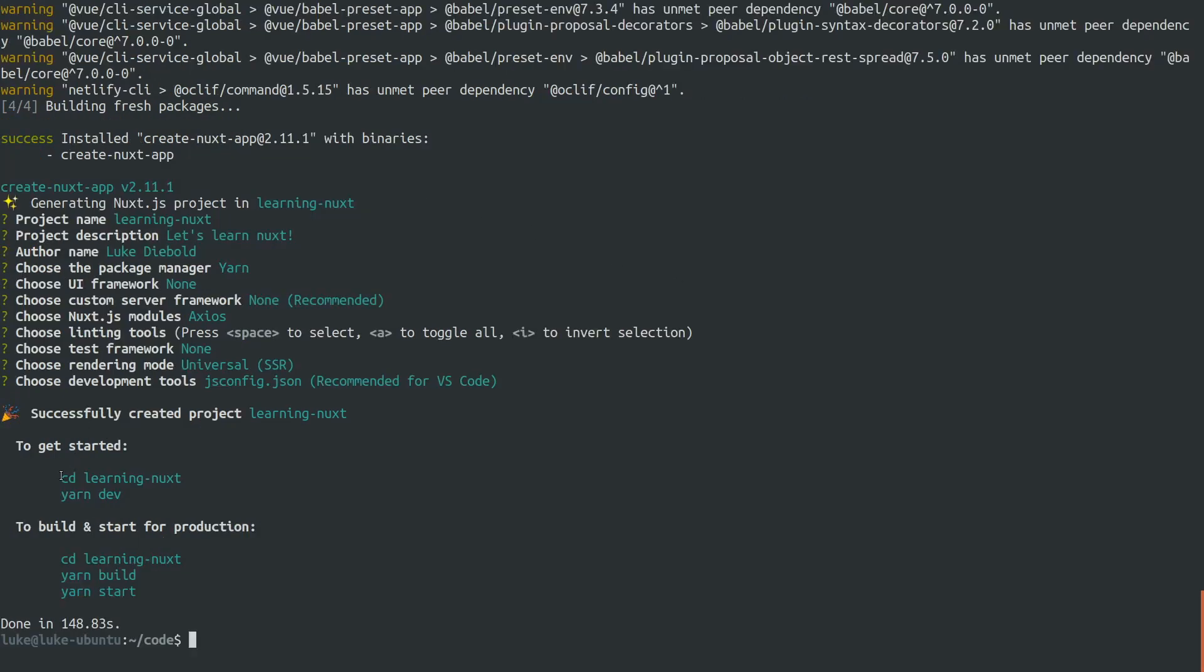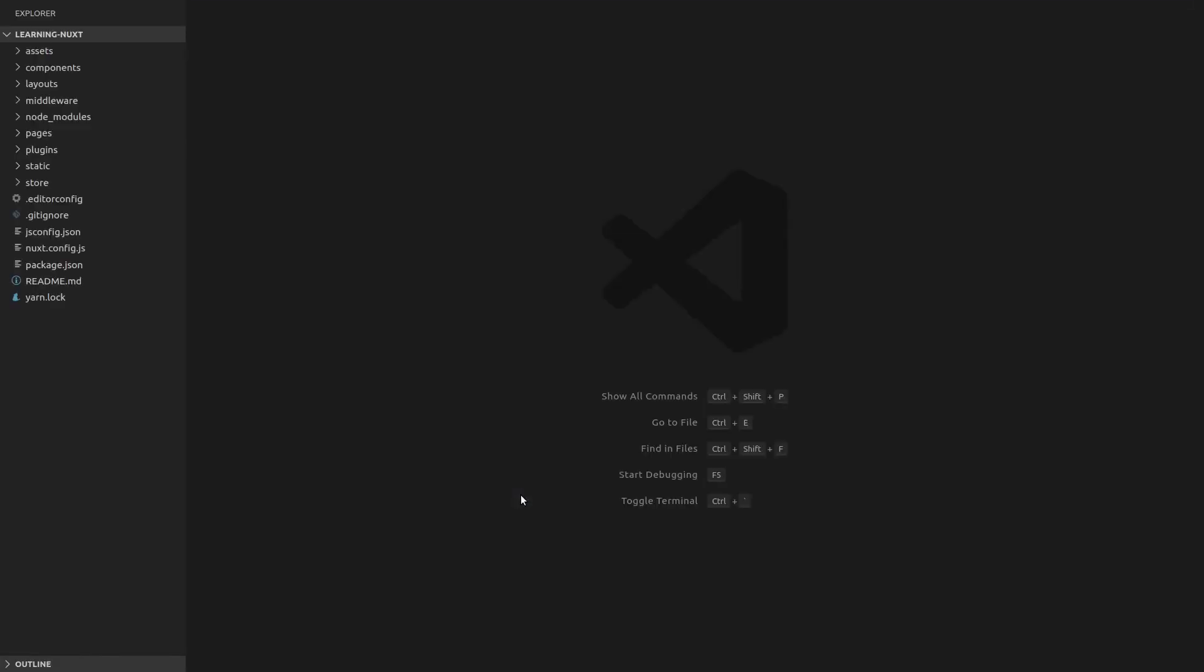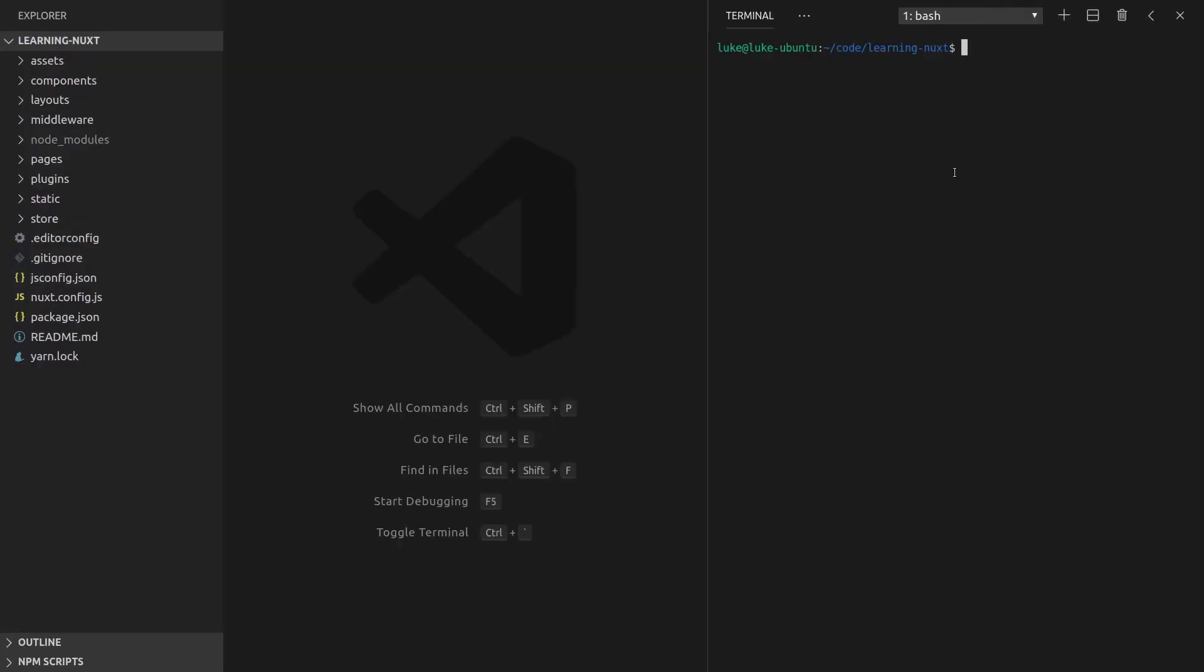All right, so to get started, we're going to cd into learning Nuxt. And then we're going to run yarn dev, but first I'm going to open this in code. So I'm going to say code dot to open this directory in code. Open up our consoles, zoom in a little bit so you can all see, and then whack in yarn dev.